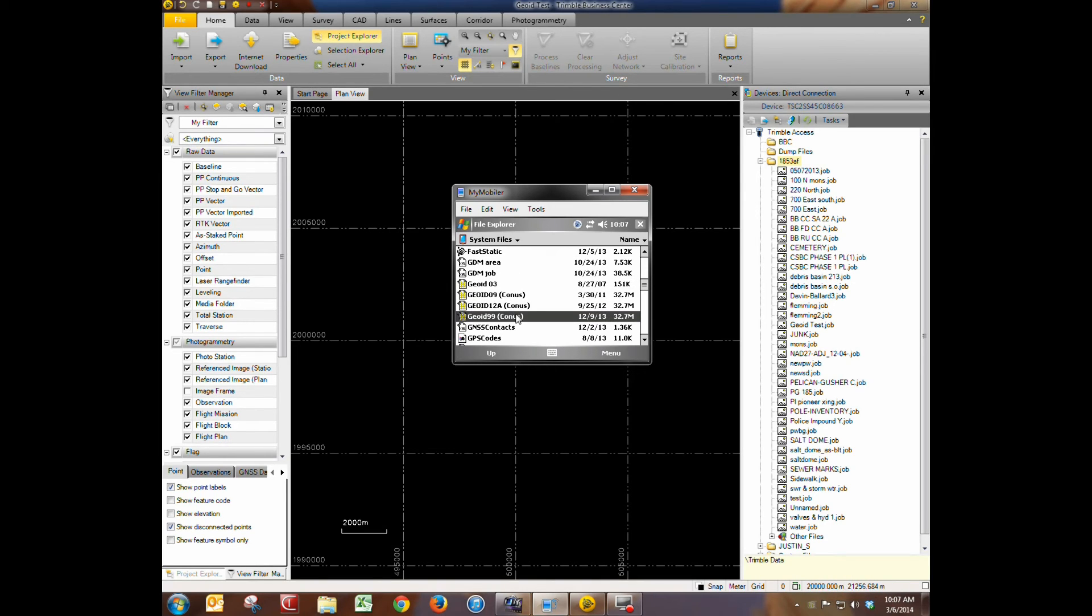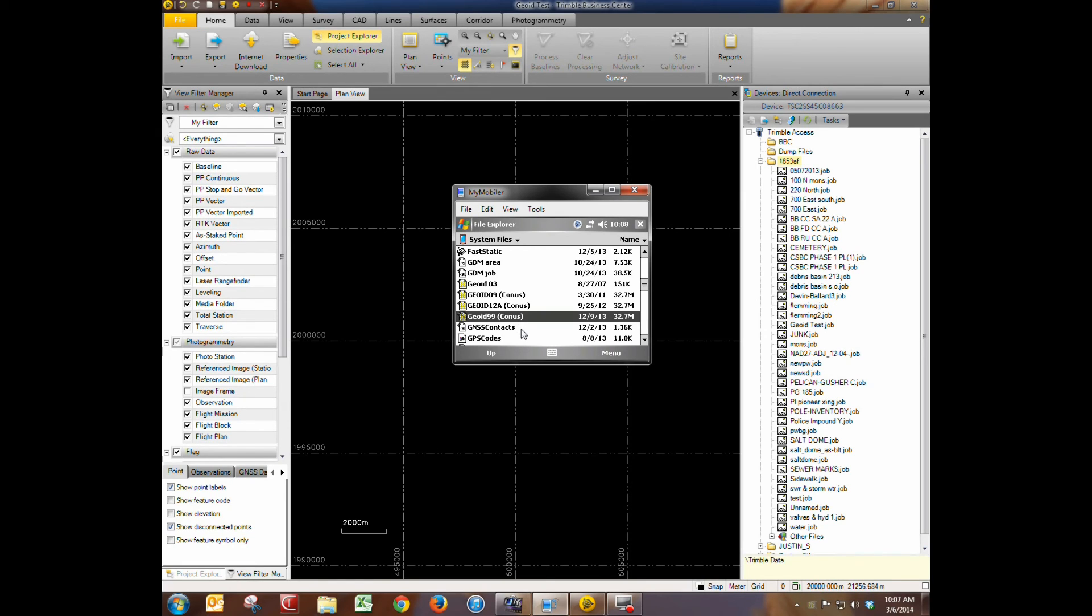And so all the dependent files needed for this job including the geoid model do get sent over which makes it a really convenient way to send over a geoid model. And now you have a template here in state plane ready to be surveyed.